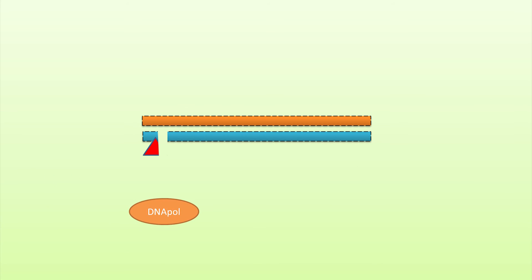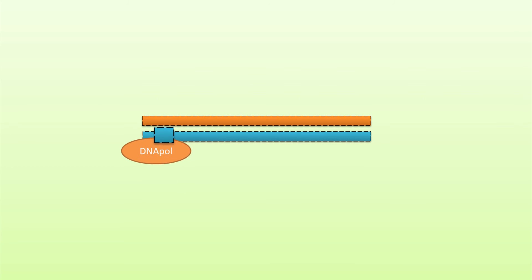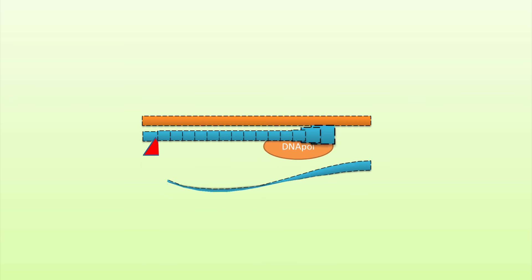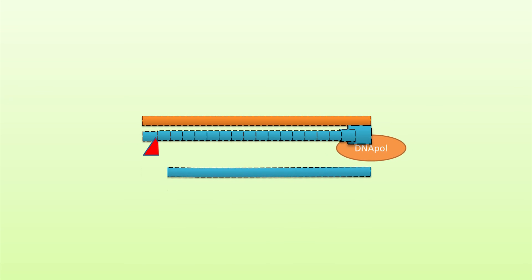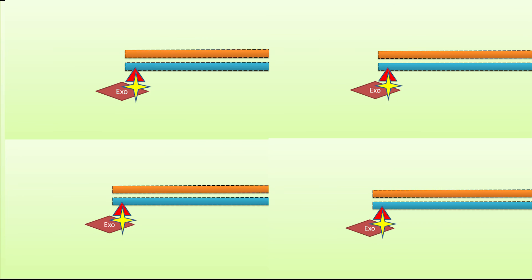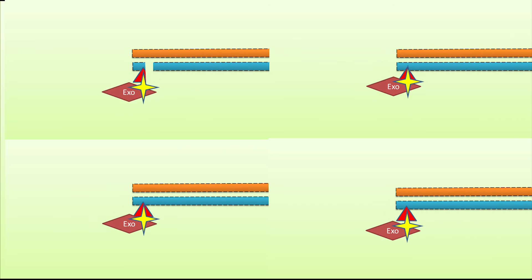DNA polymerase recognizes the nicked site and synthesizes a new strand, starting from that position. This displaces the previous strand. This process of nicking, extension, and displacement occurs over and over again for both DNA strands exponentially.